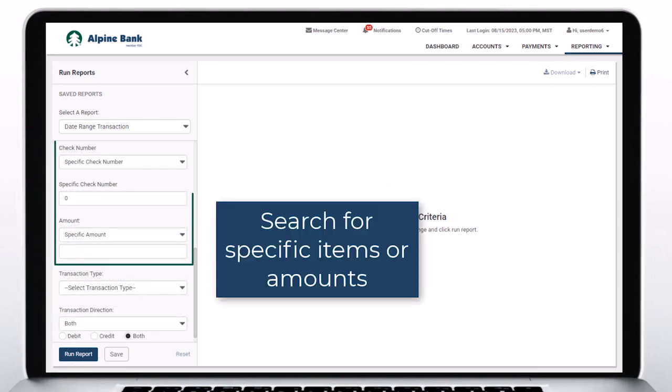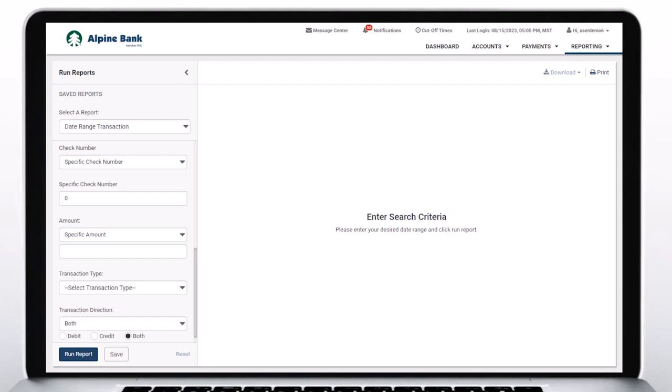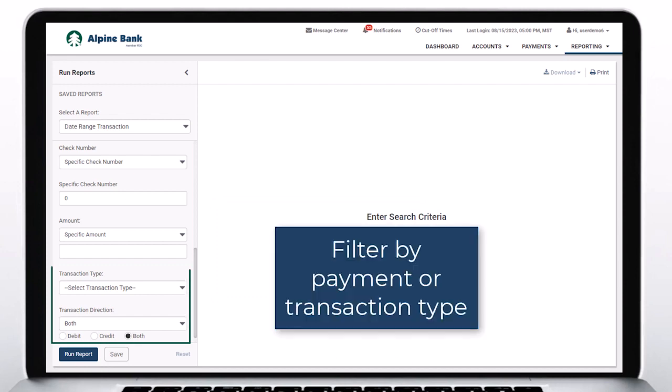Search for specific items or amounts. Filter by payment or transaction type.